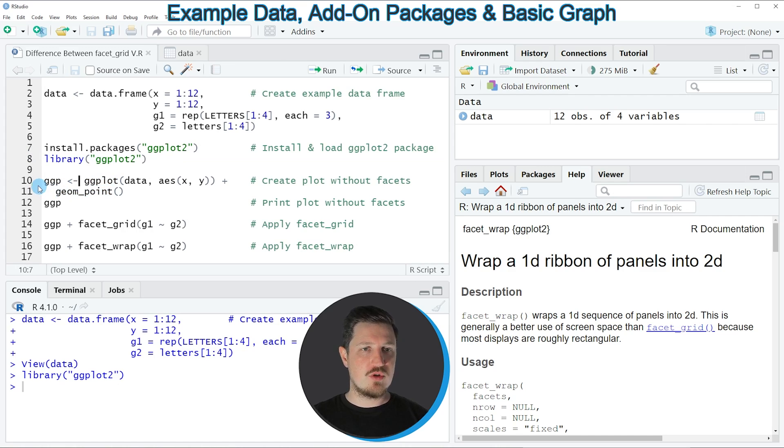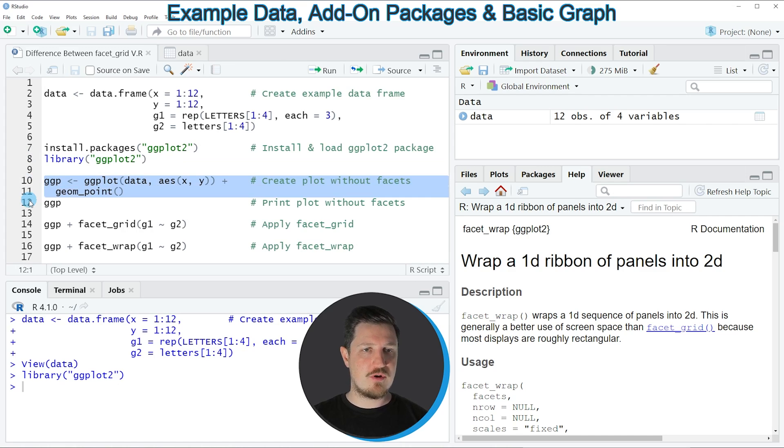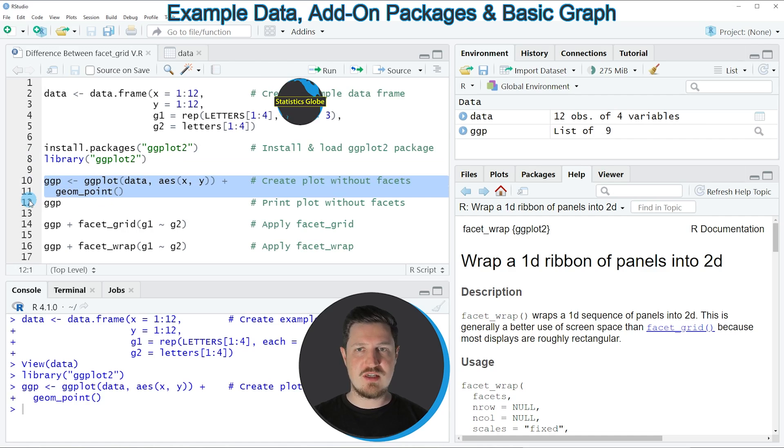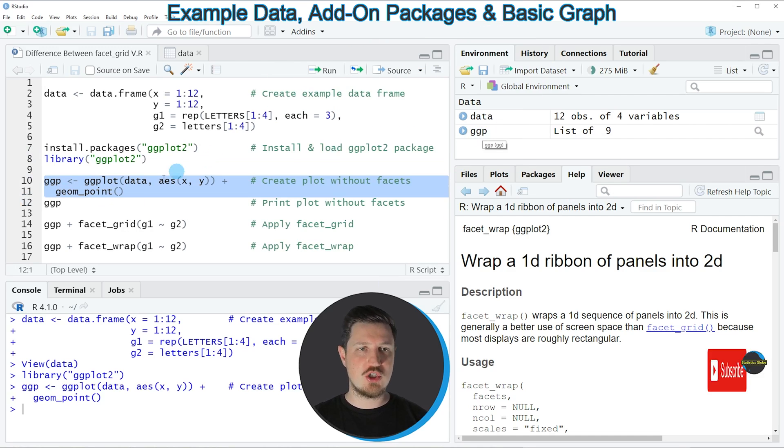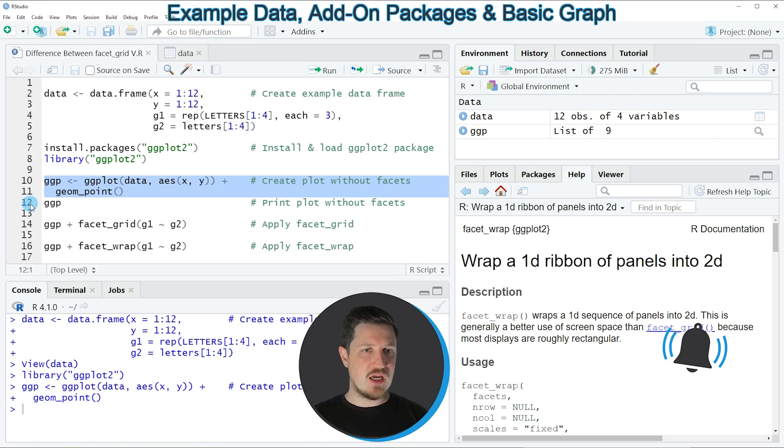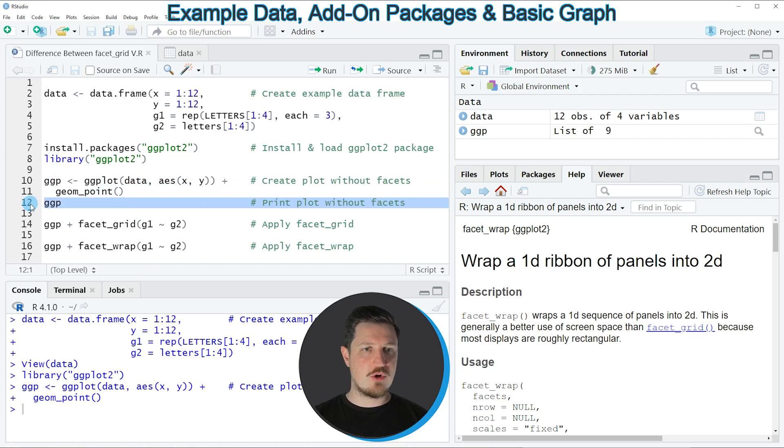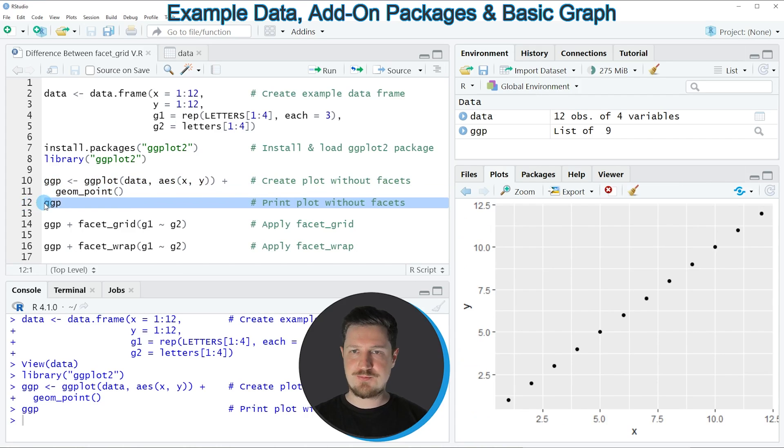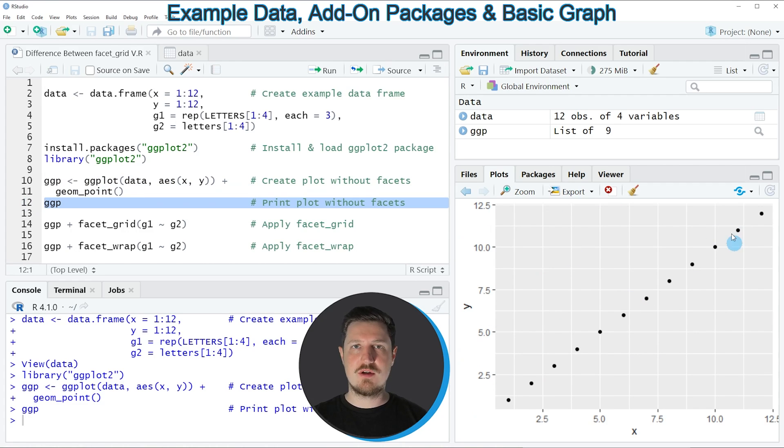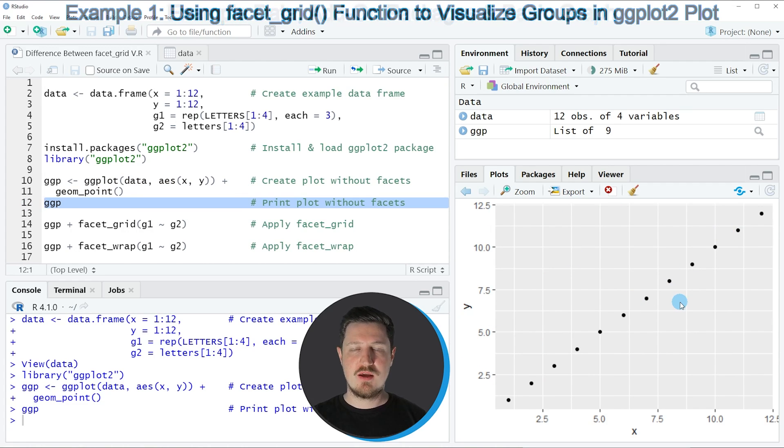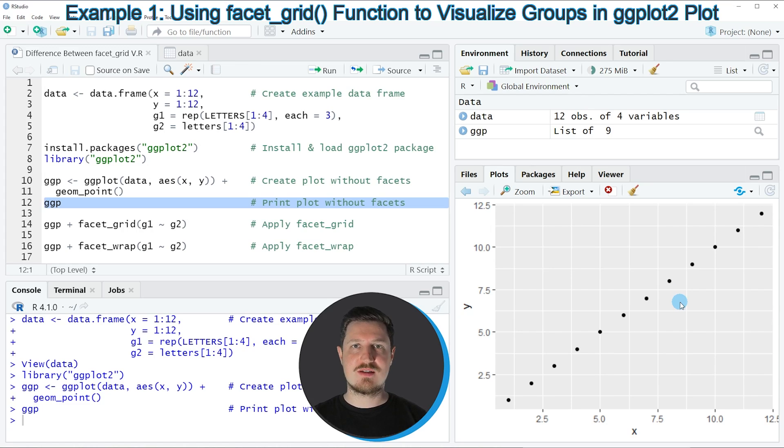So if you run lines 10 and 11 of the code, you can see that a new plot object is appearing at the top right, which is called ggpl. And we can draw this plot to the bottom right of RStudio by running line 12 of the code. So after running this line of code, you can see that we have created a scatter plot, which is showing all the data points of our input data.